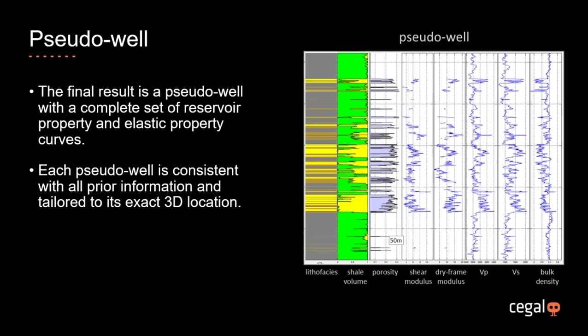The final result is a pseudo well with a complete set of curves. Our aim was to make these as geologically realistic as possible — the pseudo well is consistent with all prior information for its exact 3D location. We used to test this in BP by showing pseudo wells and real wells to geologists to see if they could pick out which were real and which were not. When they couldn't tell the difference, we figured we were doing a pretty good job.